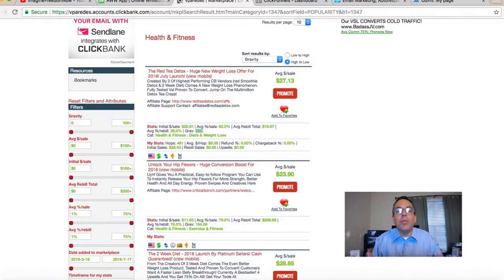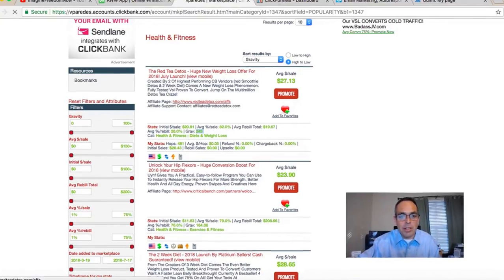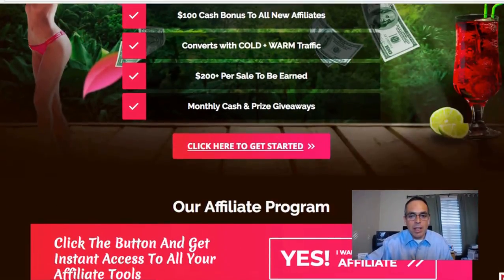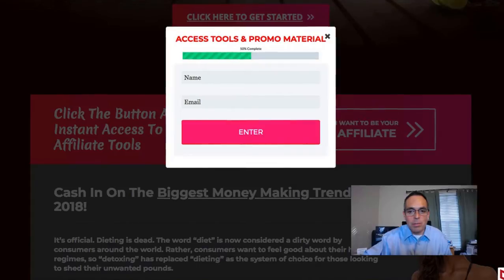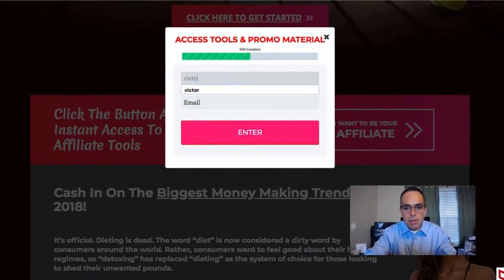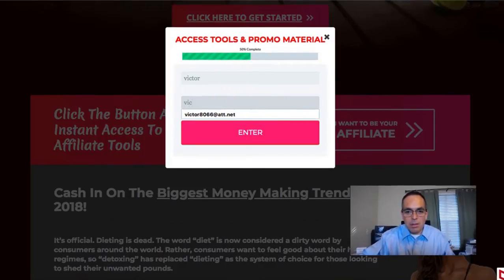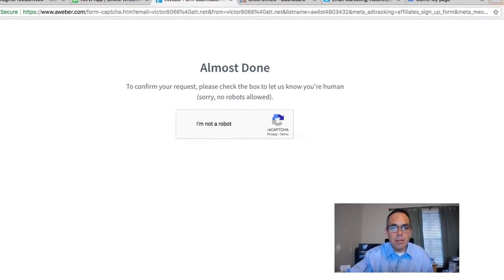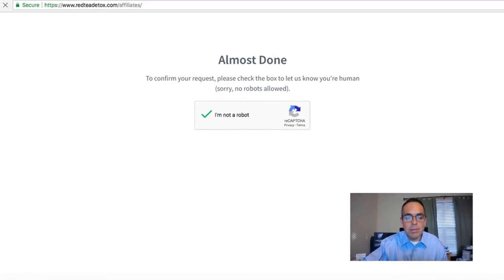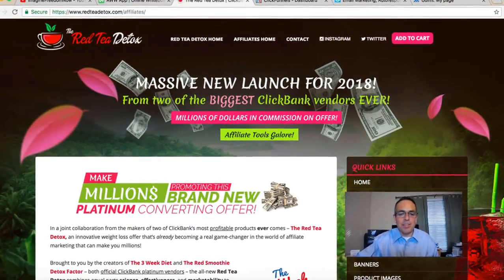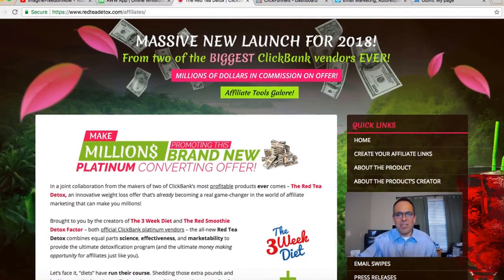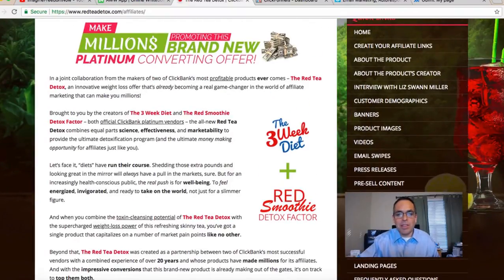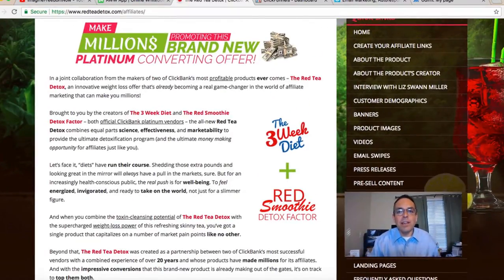The affiliate page is where the product owners give you, the affiliate, the tools to actually promote the product. I'm going to click on it, enter my name and email, and this gives me entry into their affiliate page. This is a really good affiliate page — one of the best I've seen — because it has all the tools you need as an affiliate.